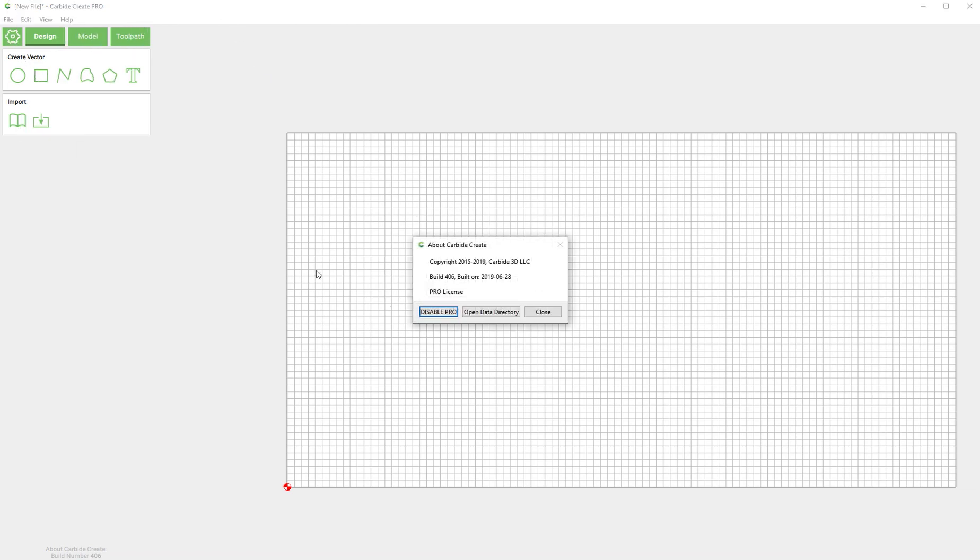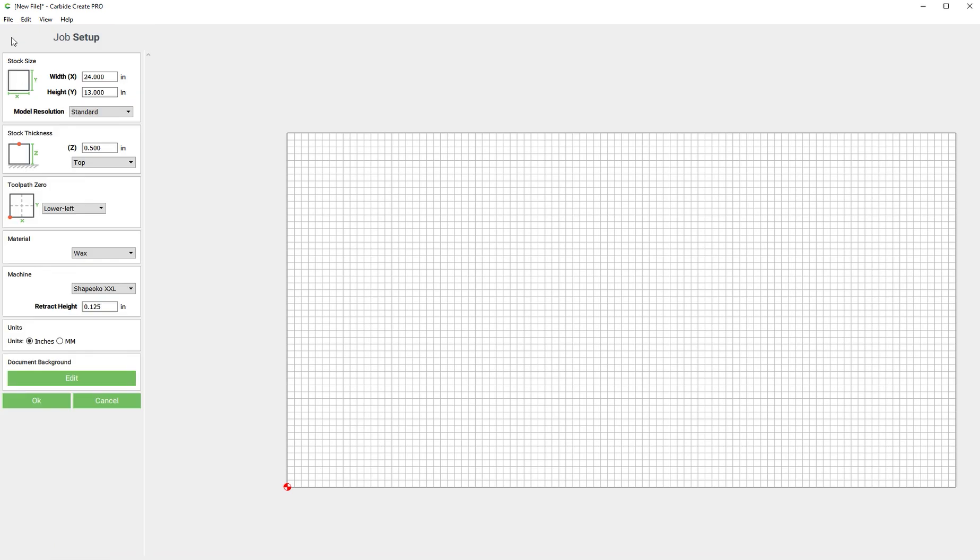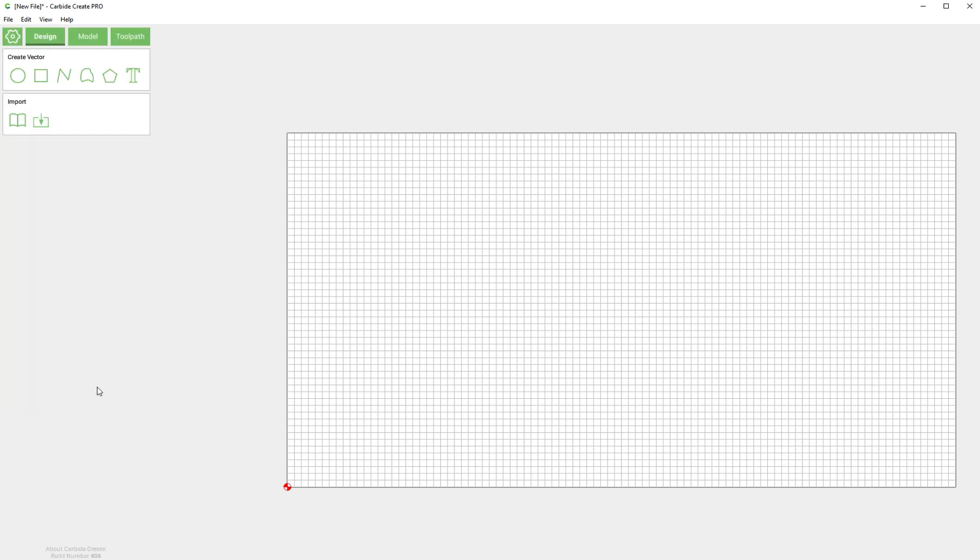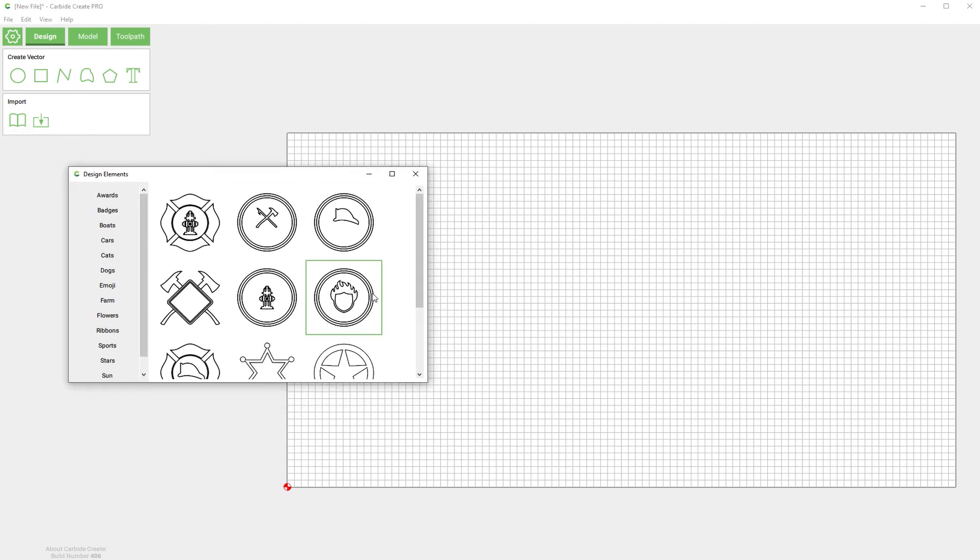We have Pro enabled right now, you can tell because there's a tab up here that says model, and we have our modeling resolution set to very high. Half inch thick piece of material and let's get started.